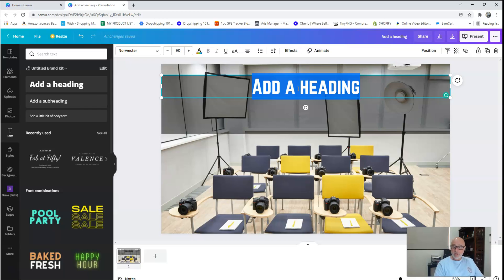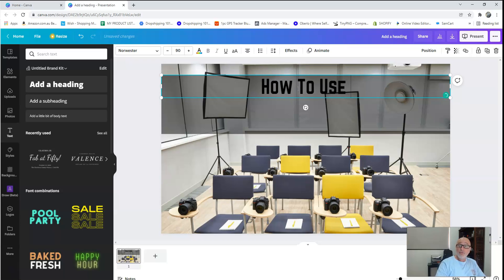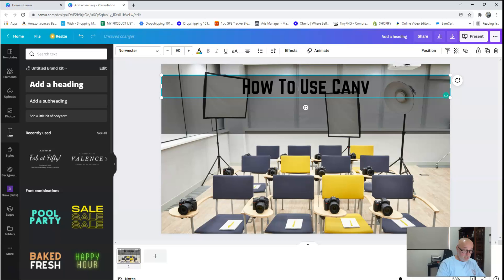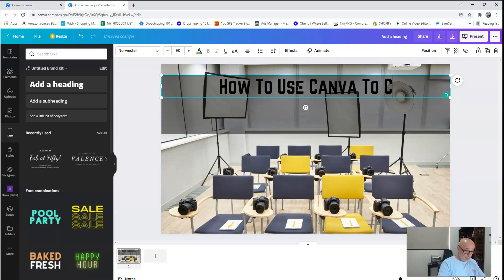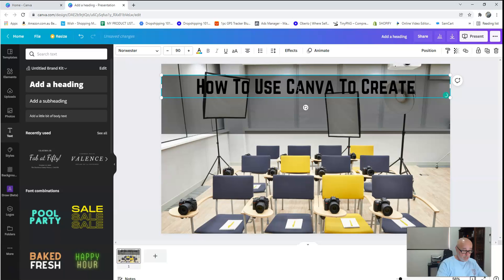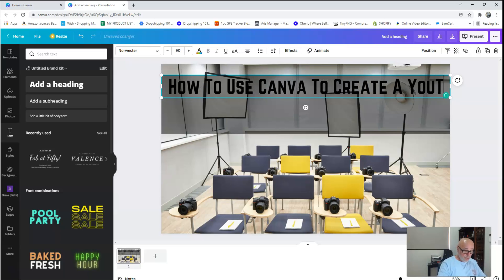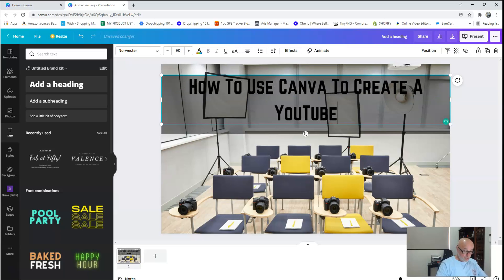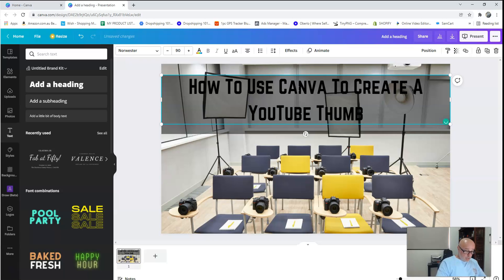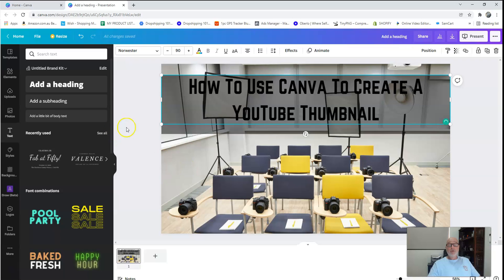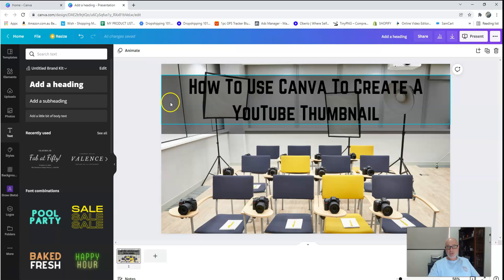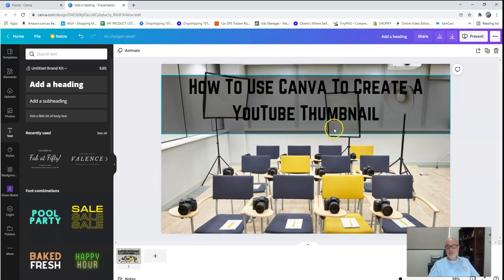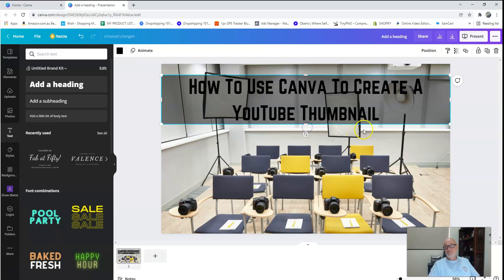So our title, what are we going to call our title? How to use Canva to create a YouTube thumbnail. As you can see there, I've still got a little bit of excess shading I've put behind.